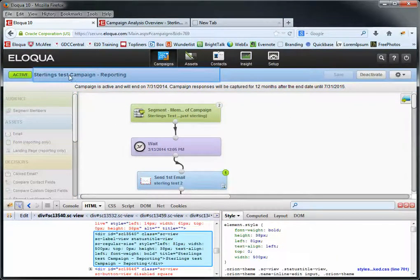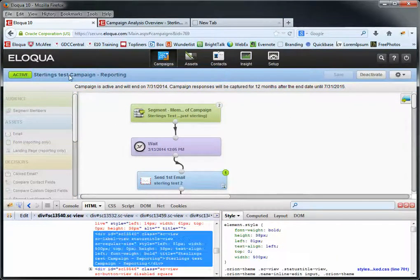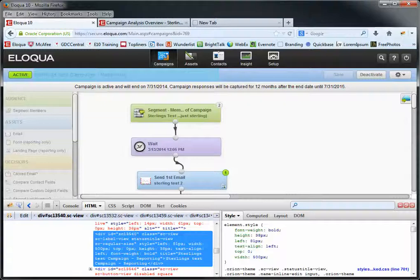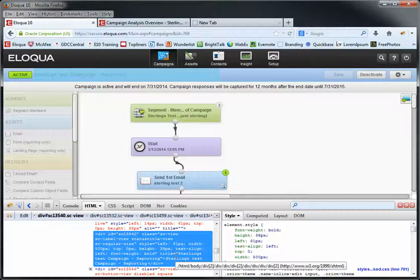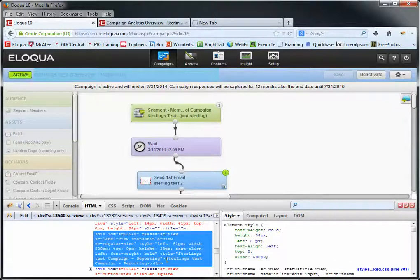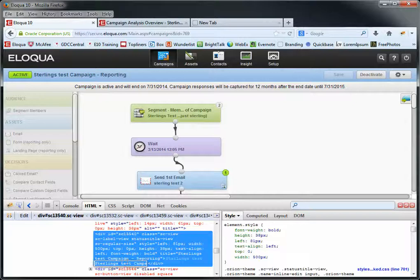I'm just going to go right here to the campaign title, and you'll see down here in the bottom left-hand corner the code shows up—the code that's supporting that particular element that I'm on shows up. And I really don't care about the code. I really care just about the name, and I see it right down here: Sterling's Test Campaign - Reporting. If I click that just once, you'll see it highlights the whole thing for me.